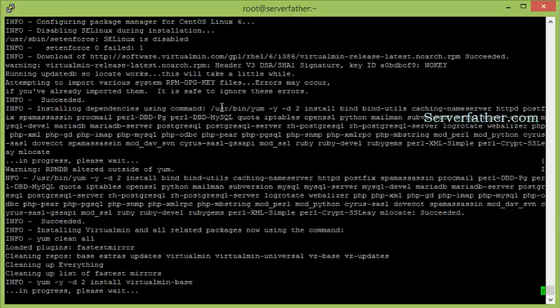Virtualmin installs almost all modules like Apache, MySQL, and Postfix. Later, if you want to install any additional module, you can install it easily from within Virtualmin.